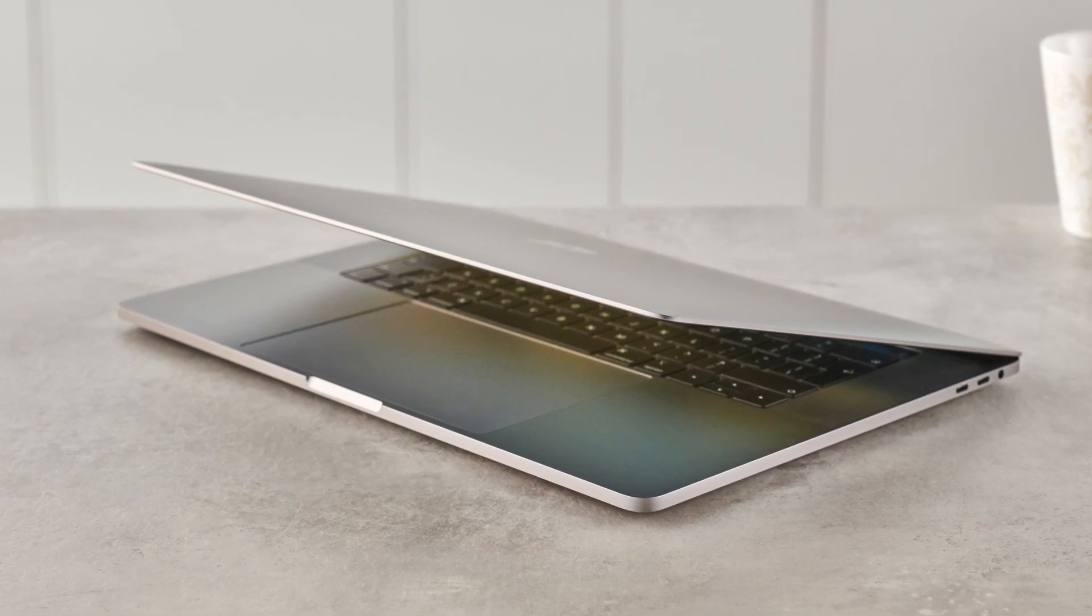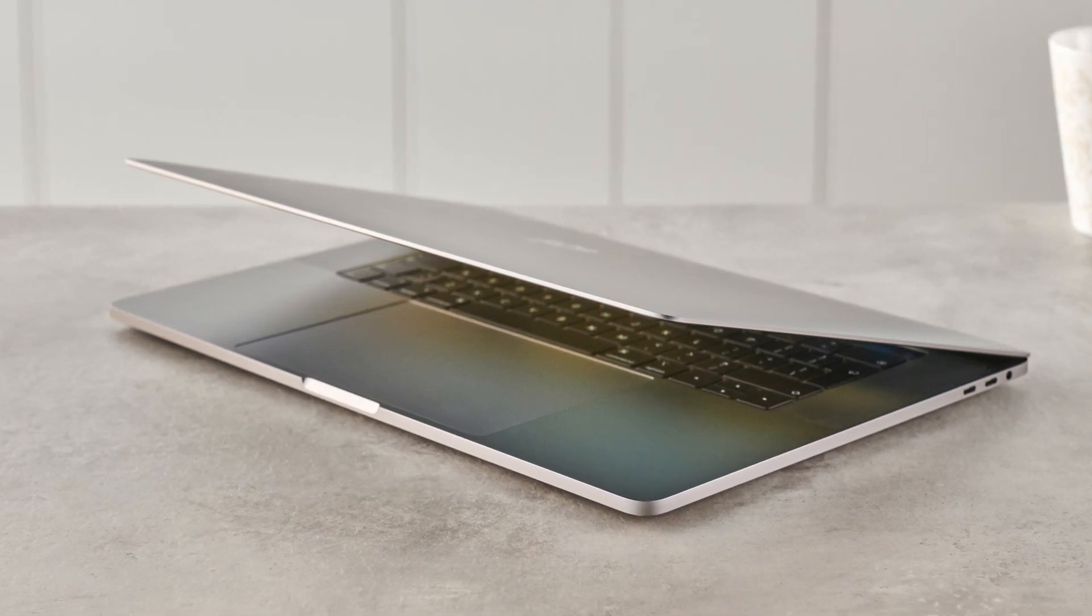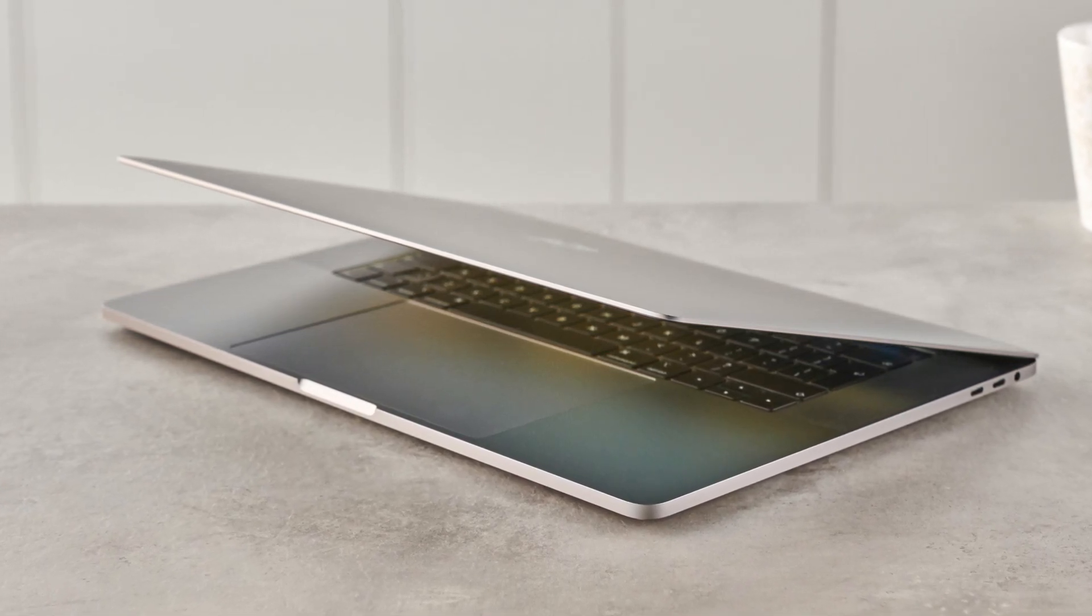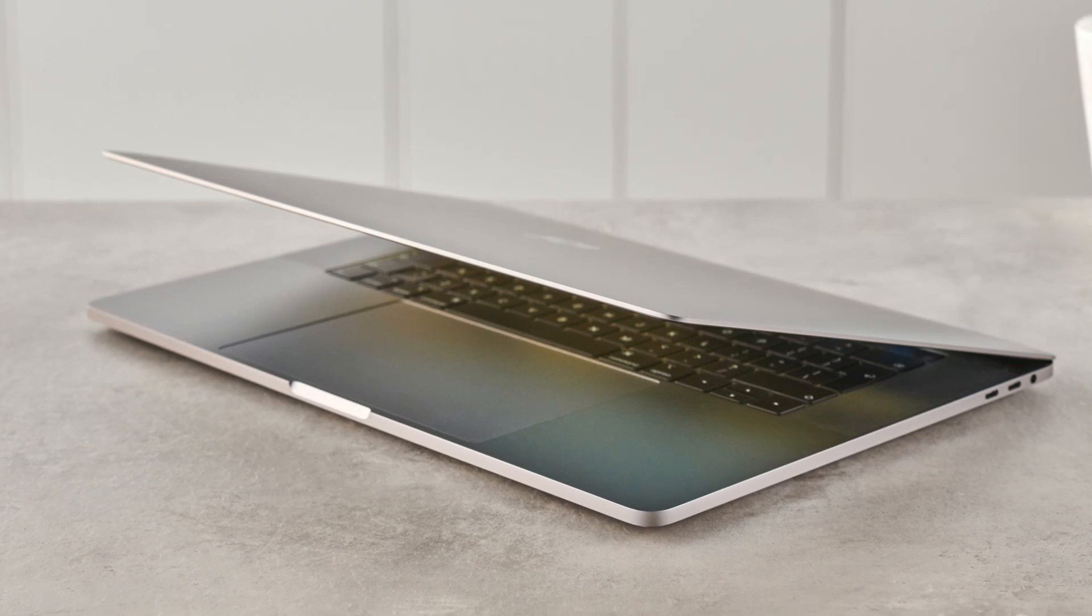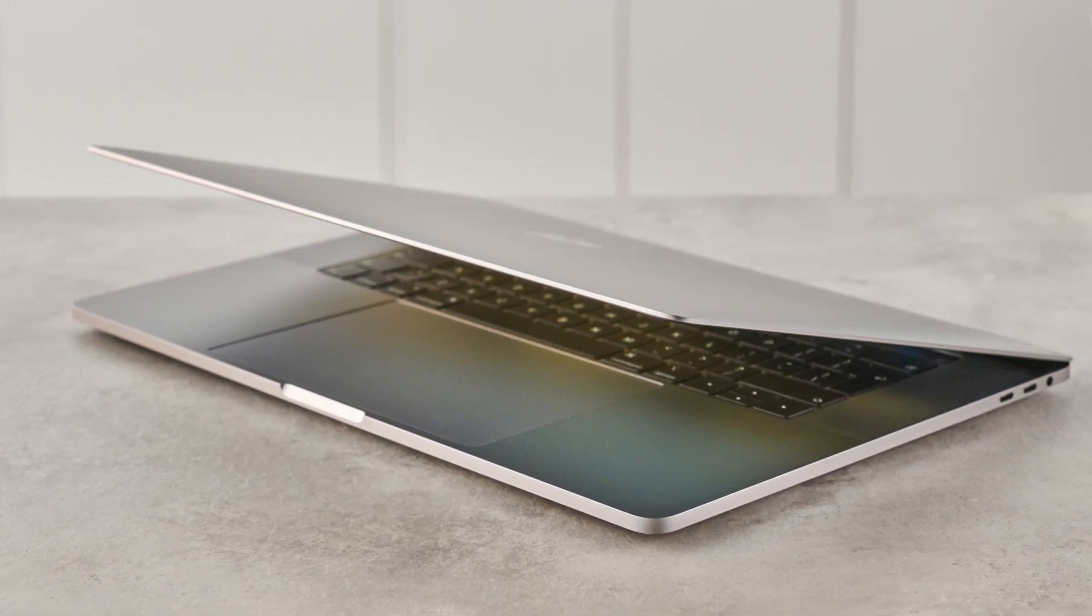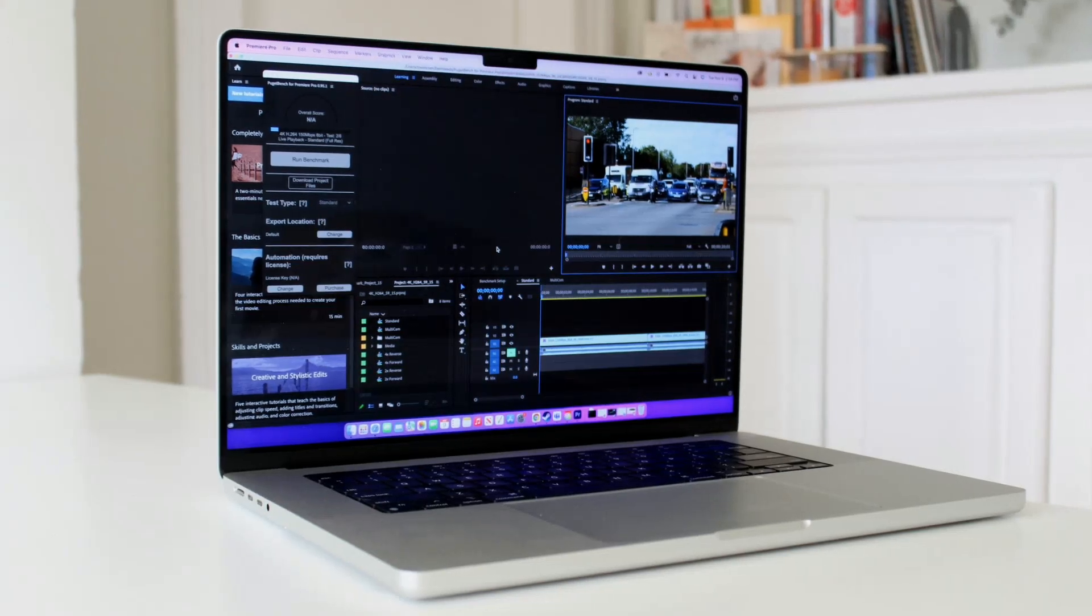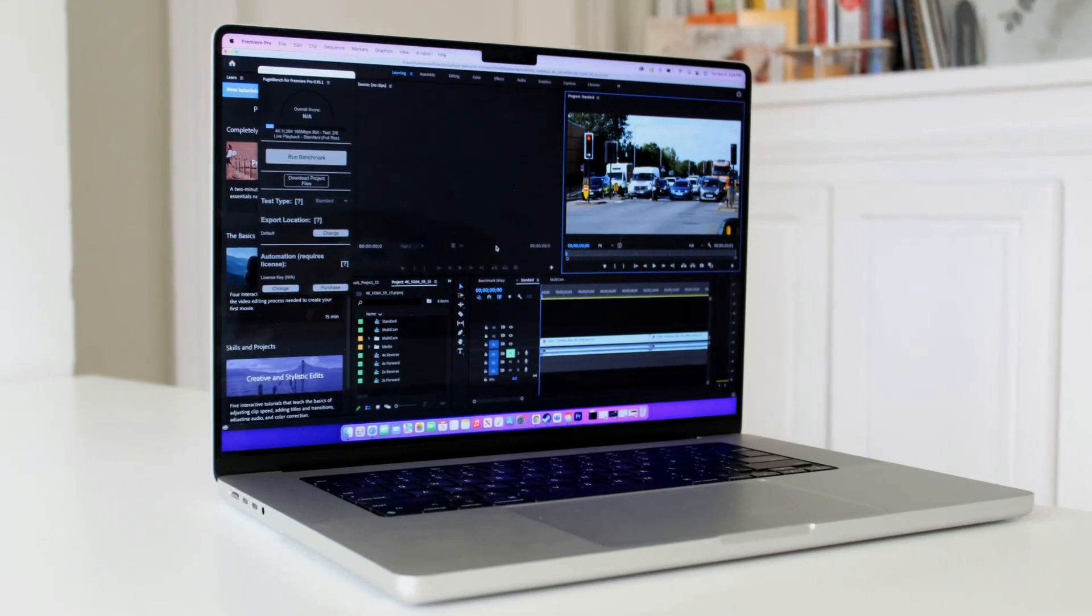The laptop has 32GB of LPDDR5 RAM, which is more than enough for most applications, including demanding ones like video editing and gaming.